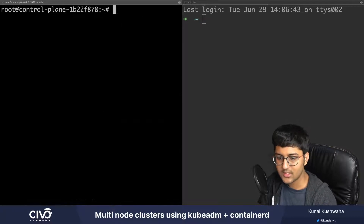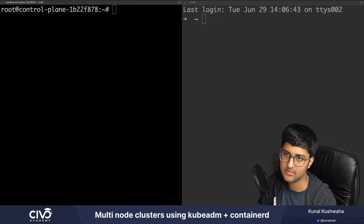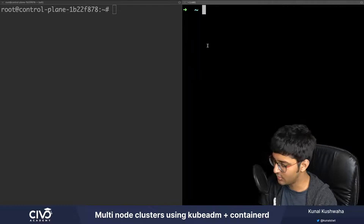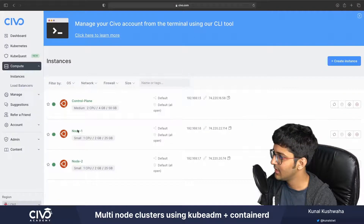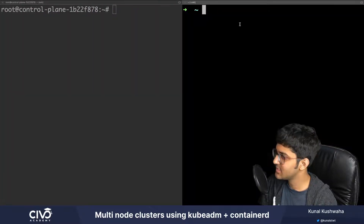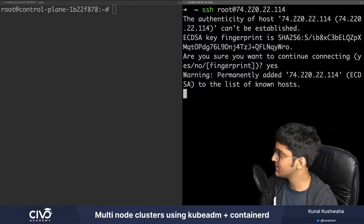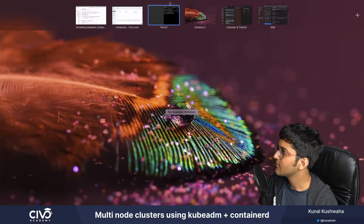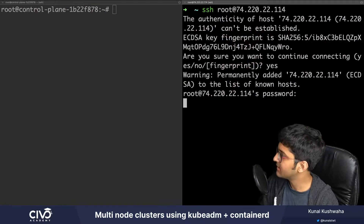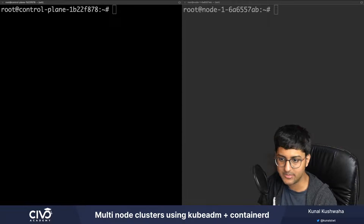Now in the worker node we have to do the entire setup process again. Let's go to the worker node - I'll show it for just one node but you can do it for as many as you like. I copy the worker node's IP, SSH into it with: ssh root at that address, say yes to connect, then enter the password.